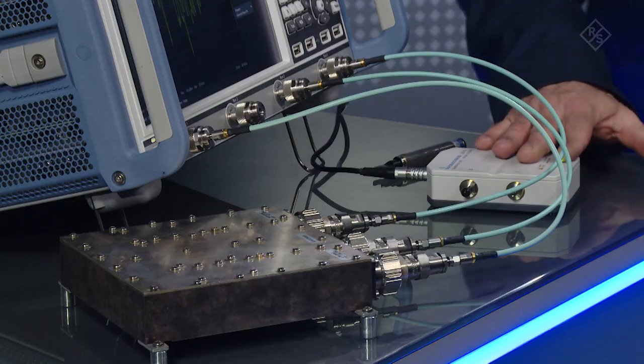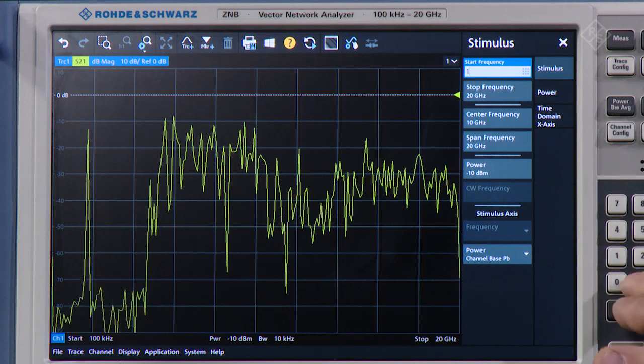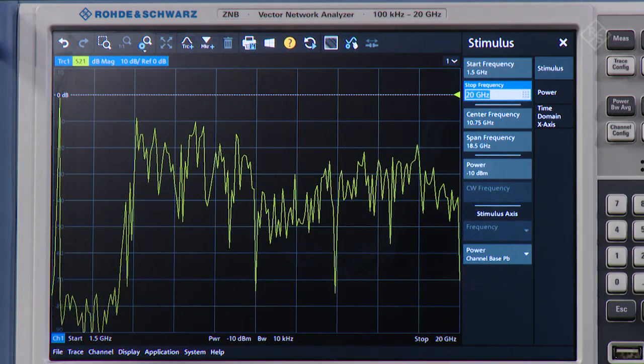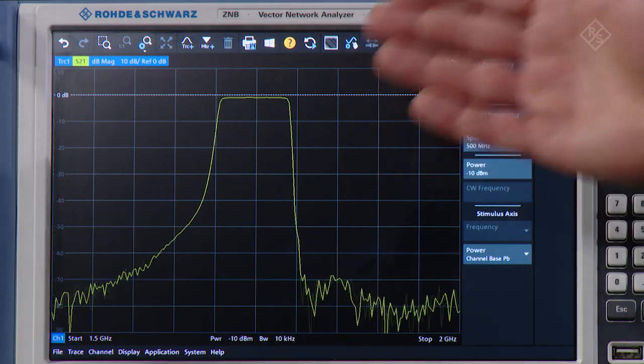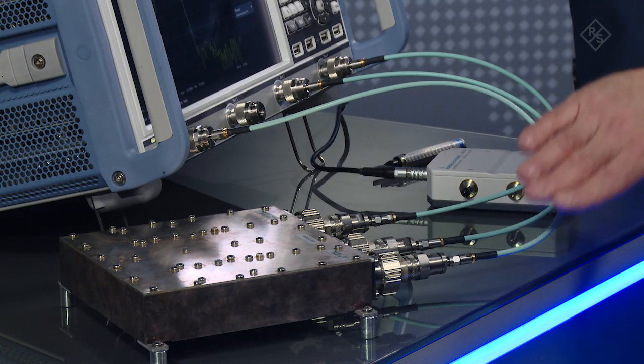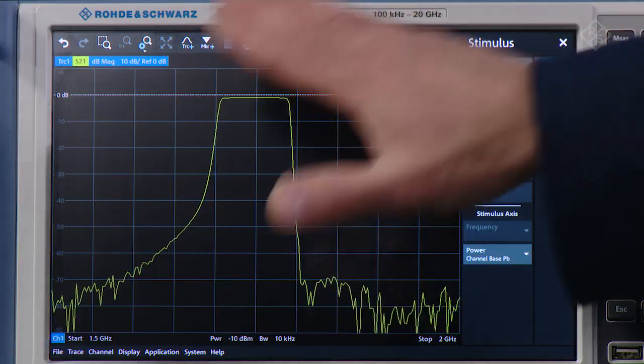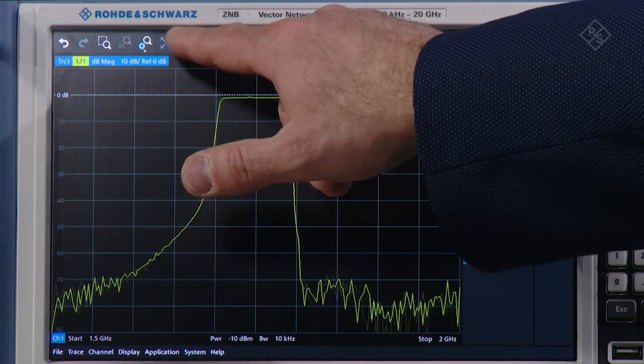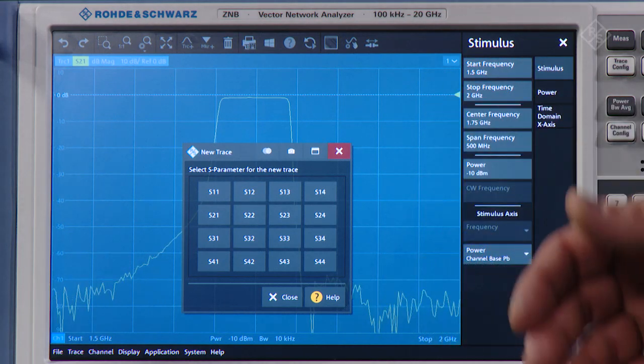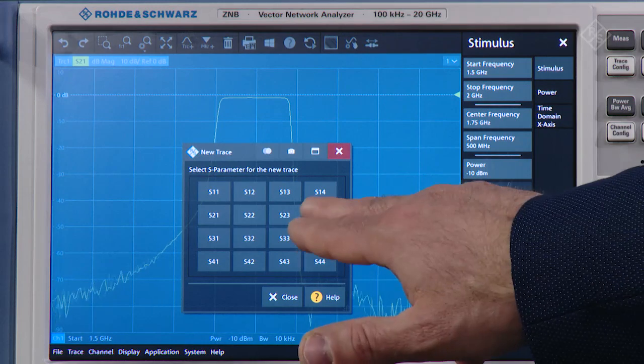I will calibrate the setup using the Rohde & Schwarz ZN-Z51 automatic calibration unit. We will begin the measurement with a preset. I will configure the measurement as follows: start frequency at 1.5 GHz, stop frequency at 2 GHz. Because the default is the S21 trace and I have connected the duplexer antenna low band to port 1, antenna to port 2, high band to port 4, we will see the low band on screen. I will simply add another trace and select S24 since the high band is connected to port 4.